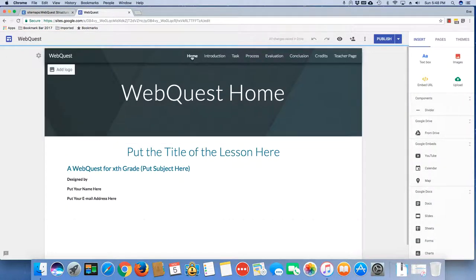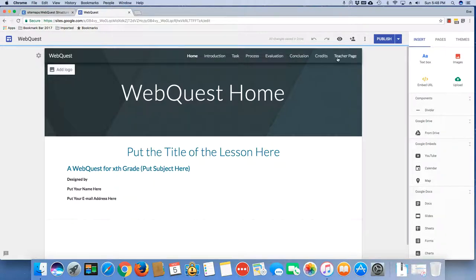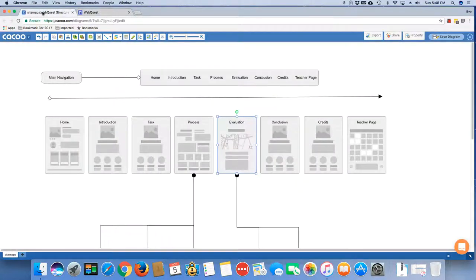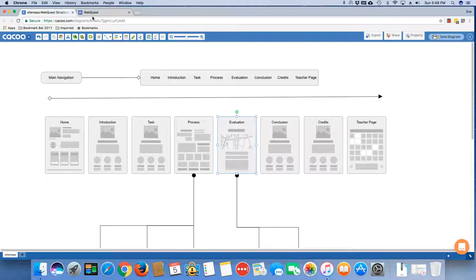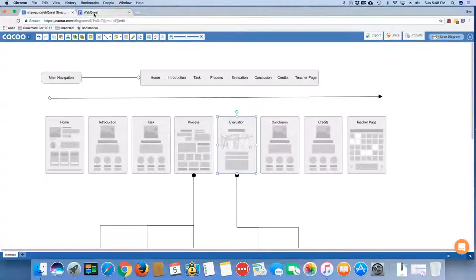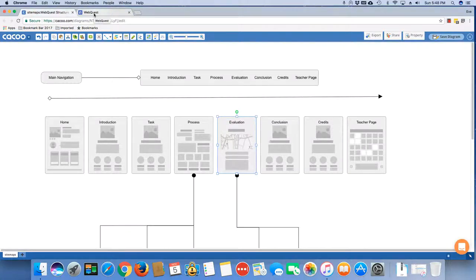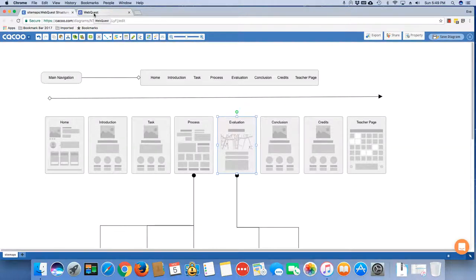So here I see the home, introduction, task, etc. But oftentimes when we are talking about a WebQuest, we are developing a fair amount of content. And one of the things we want to be cautious about on any project is overwhelming our users. If we had web pages that were too long,